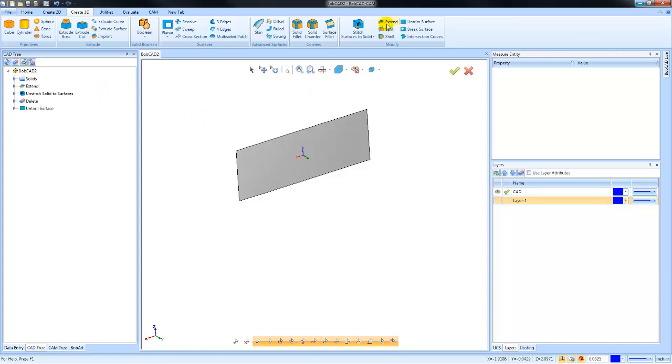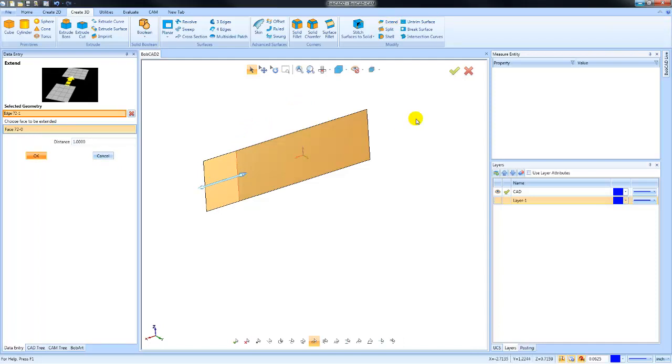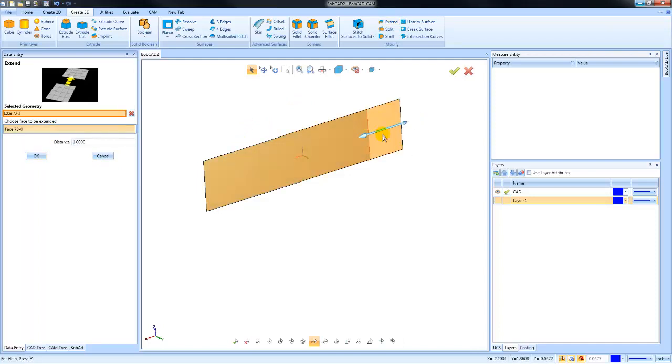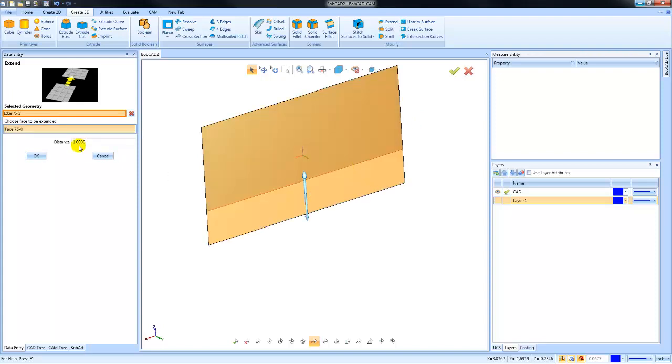Again, now I'm going to use this Extend function so I can extend the surface out. I'm going to move it out one inch on all sides, so we'll do one inch on that side, one inch on this side, one inch on the top, and one inch on the bottom.